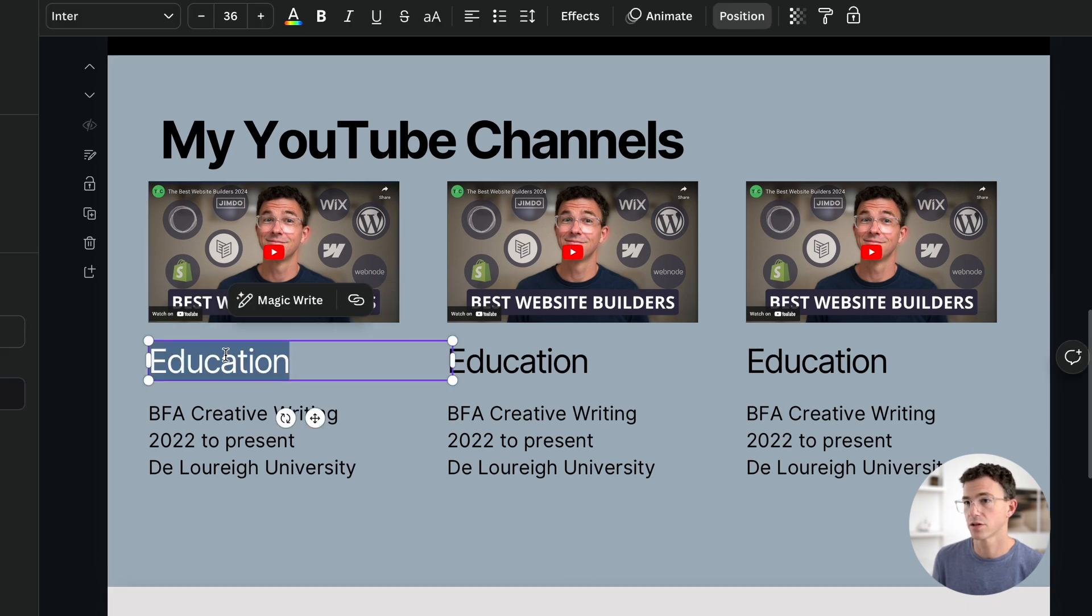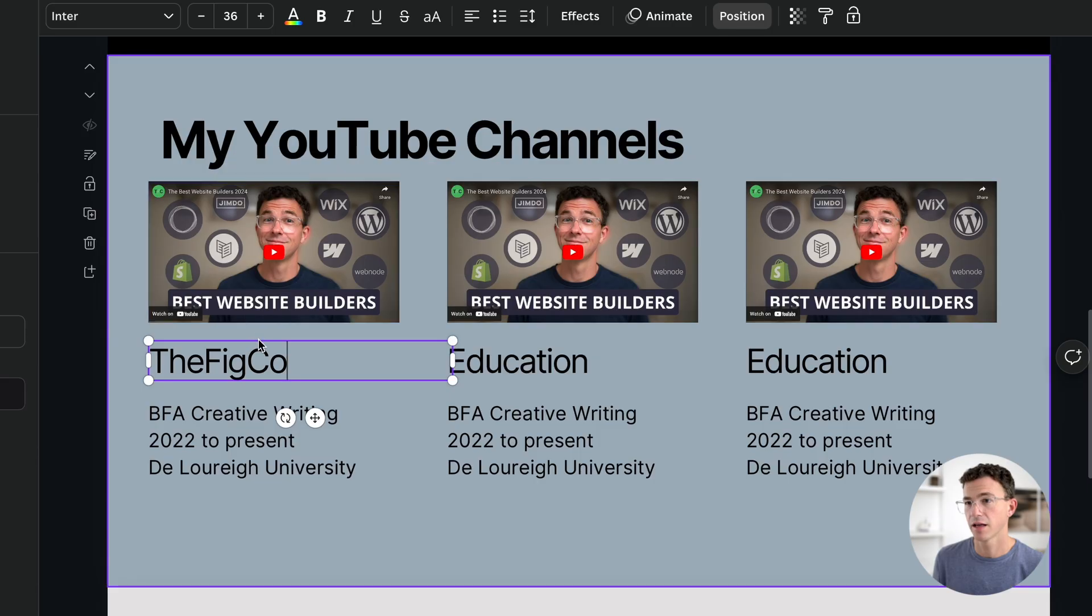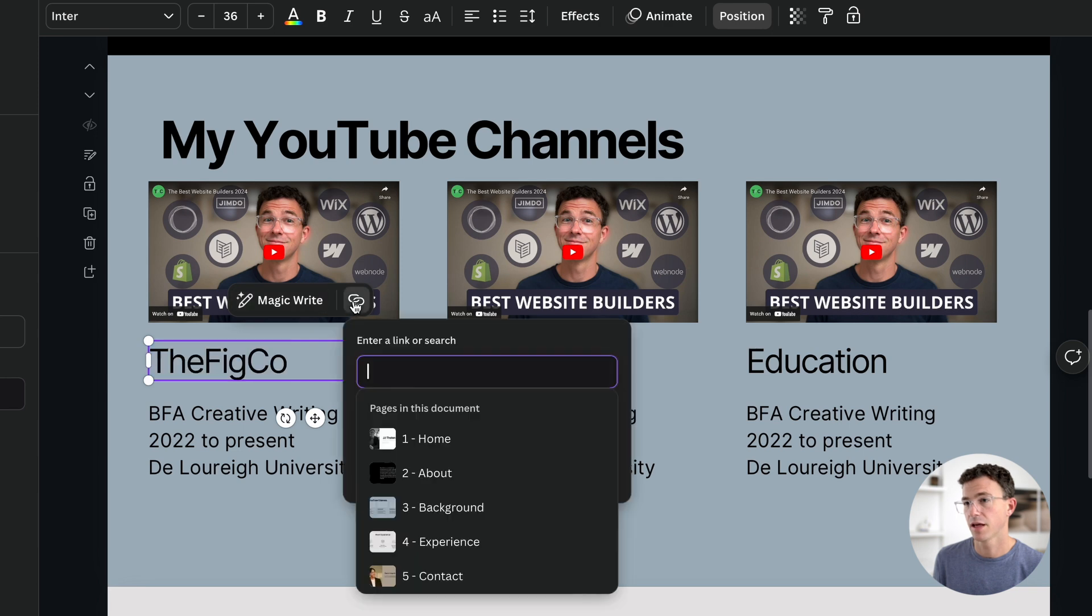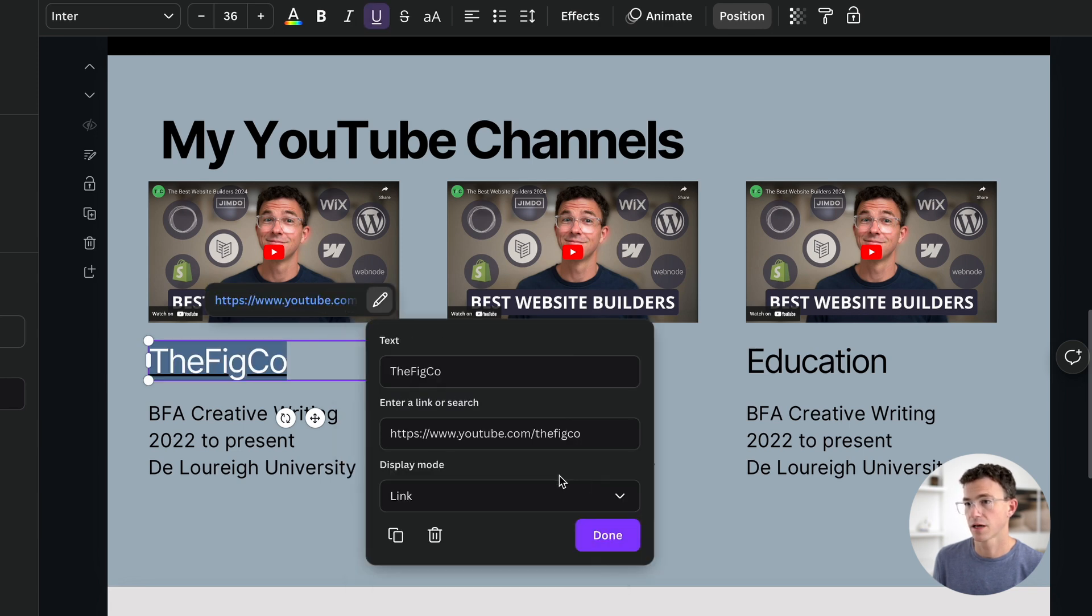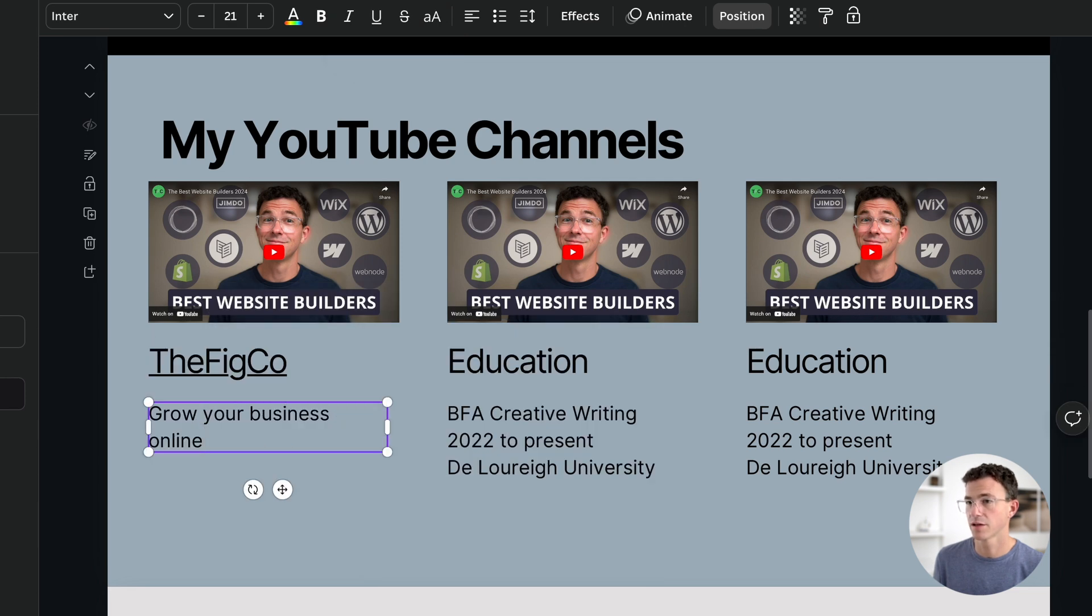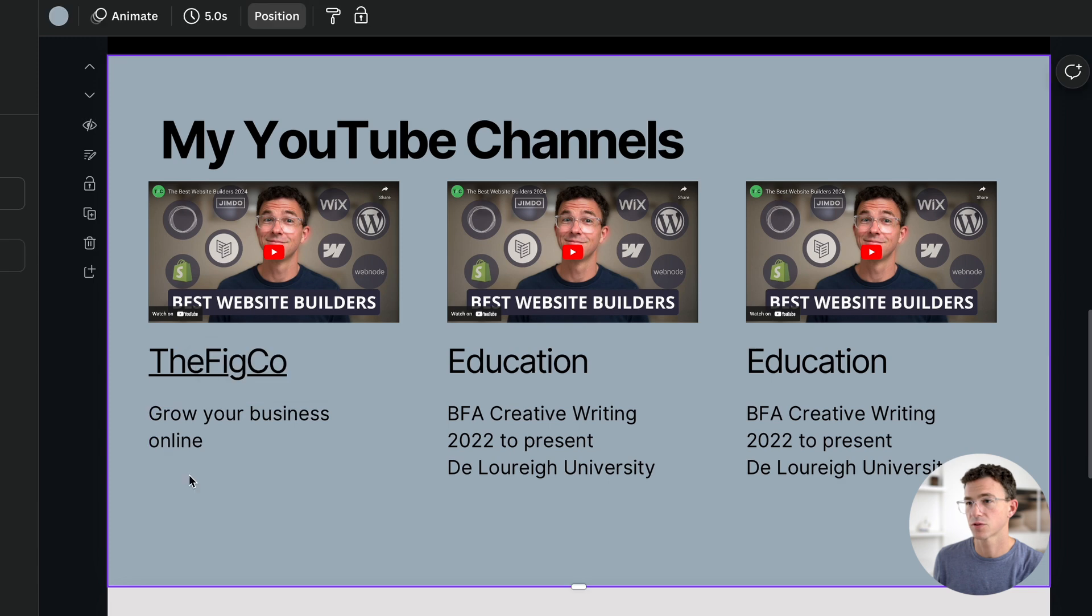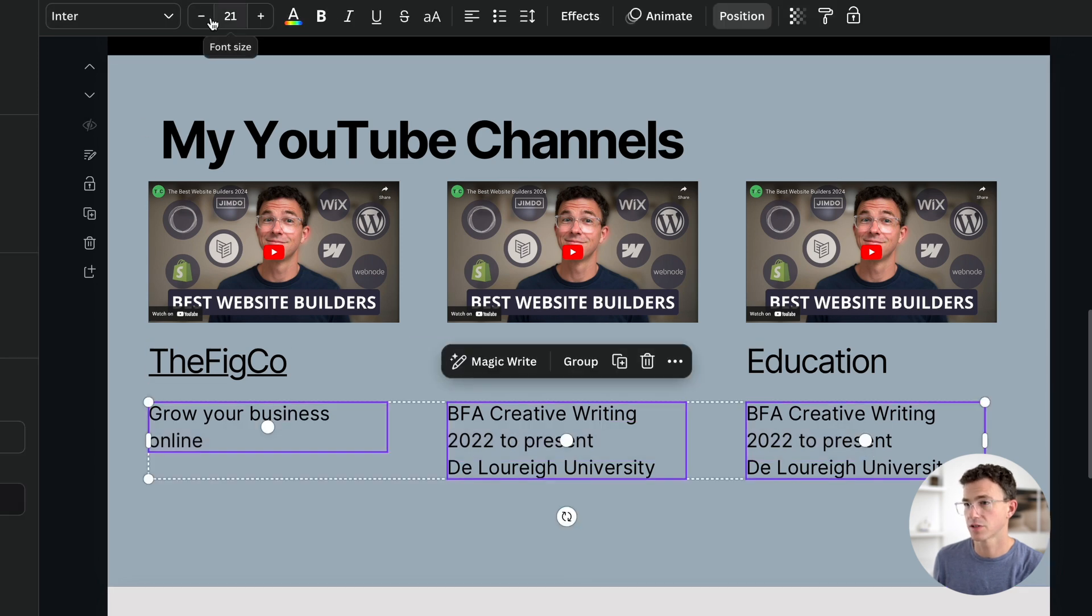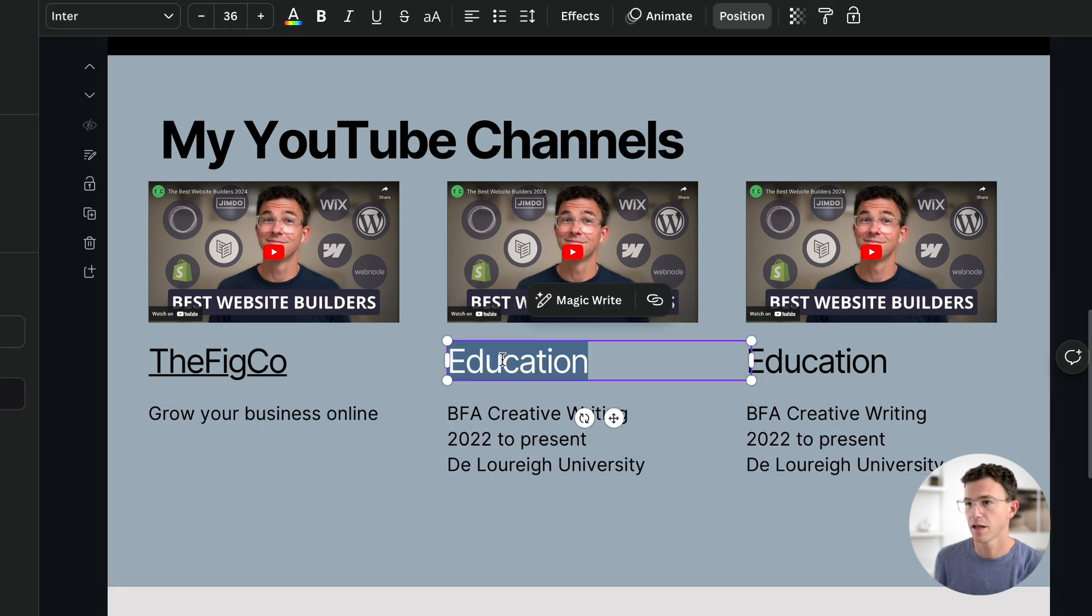I'll change the first title to the FigCo channel, copy and paste the channel link, highlight the FigCo, and then click on the link option here and paste the URL. Click on done and then done again. I'll update the description to say grow your business online. If I want to make sure all the text was the same font size, and I wanted this just on one line, then I could highlight all three sections and decrease the font size, something like that.